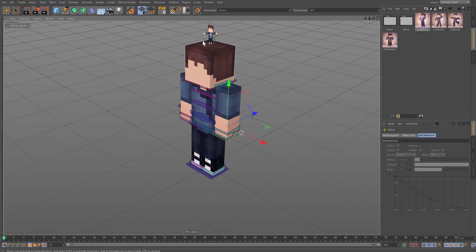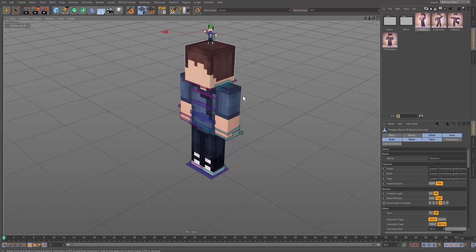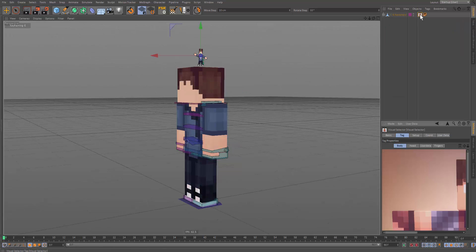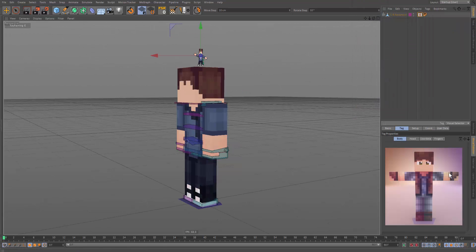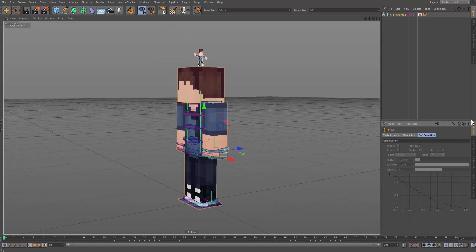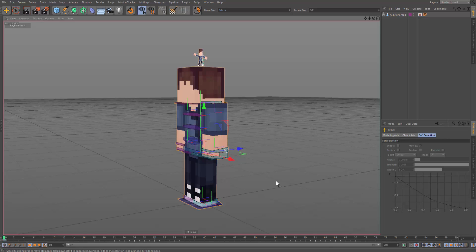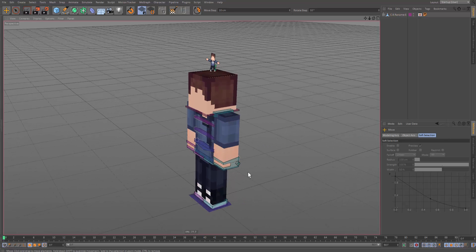Let's go into animate mode and get started. My rig has this feature called the visual selector, so I'm going to drag that down here, select all the body components, and hit keyframe. Now we can hit the record button and start making some poses.